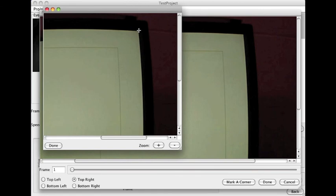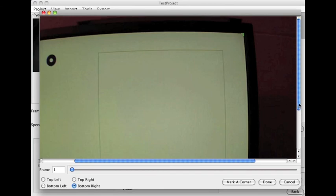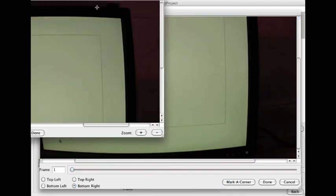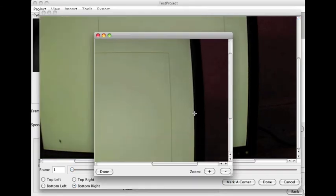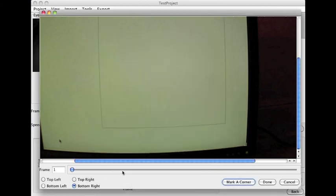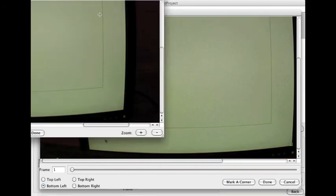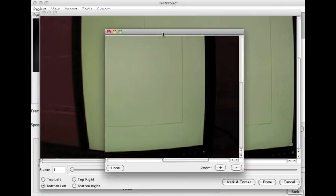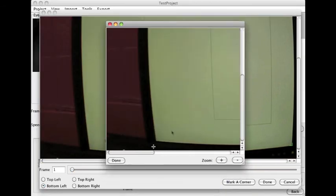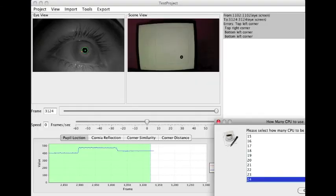Bottom right corner. And finally, the bottom left corner. There we go. Once we're done, we click done, and the software will process it,